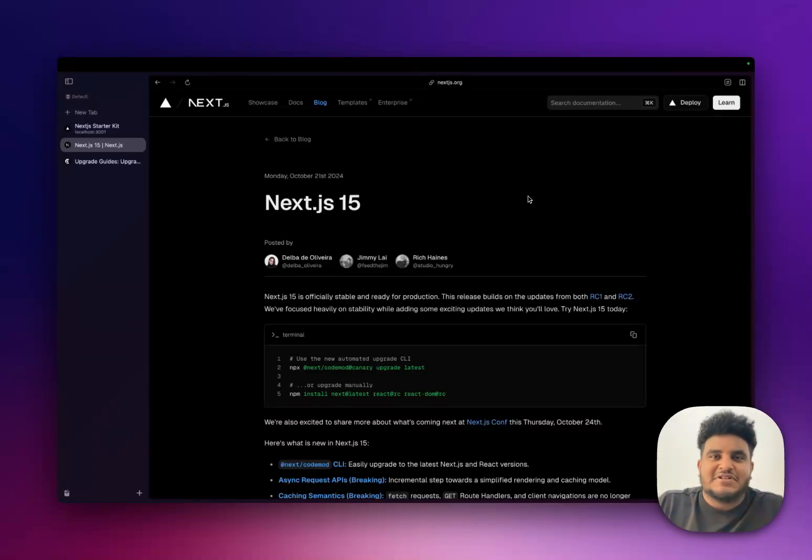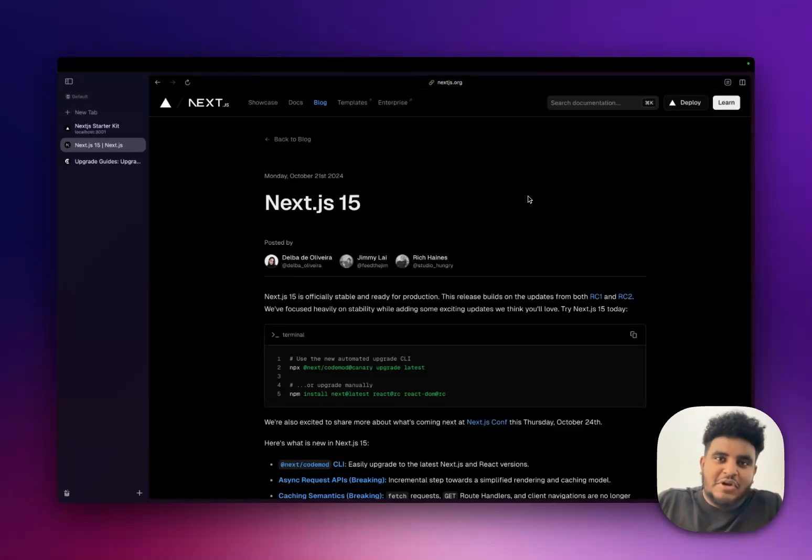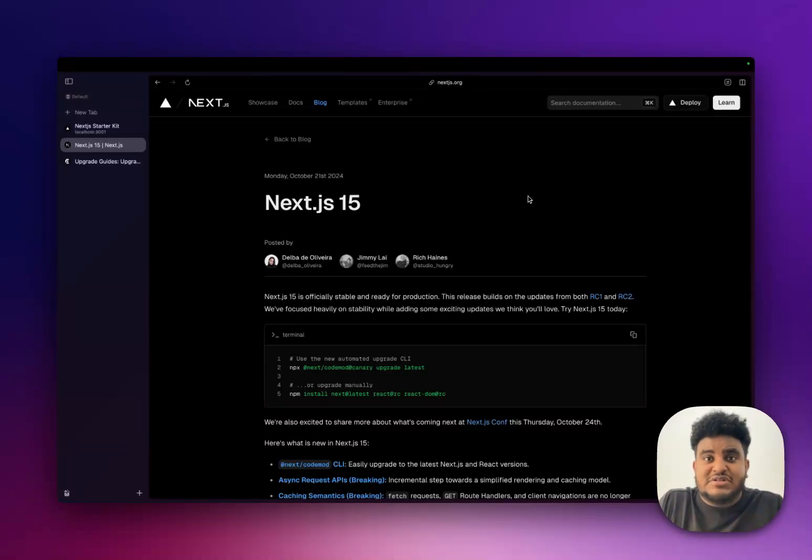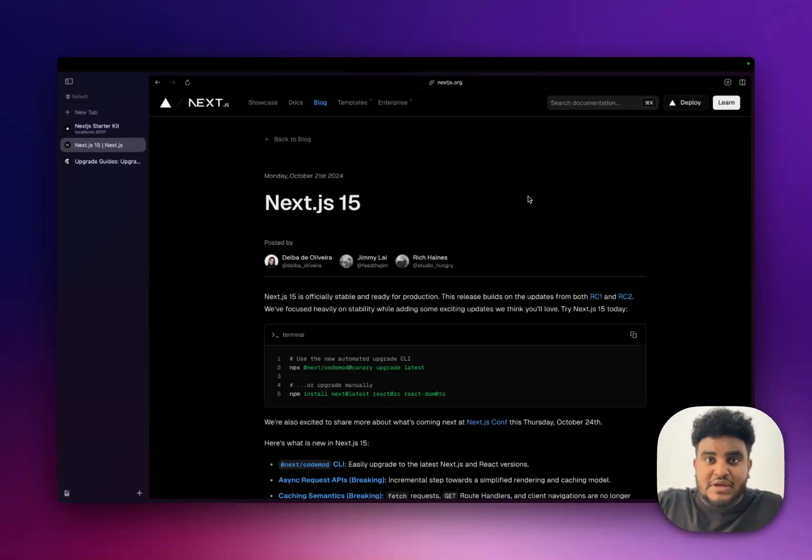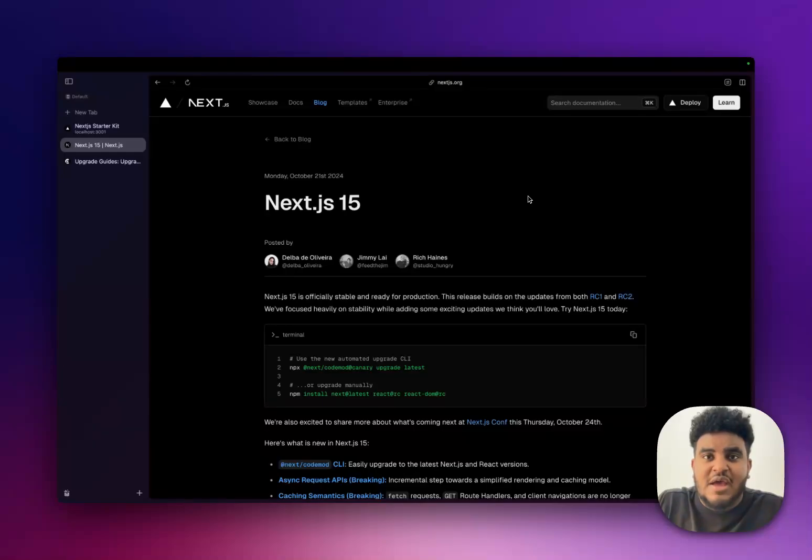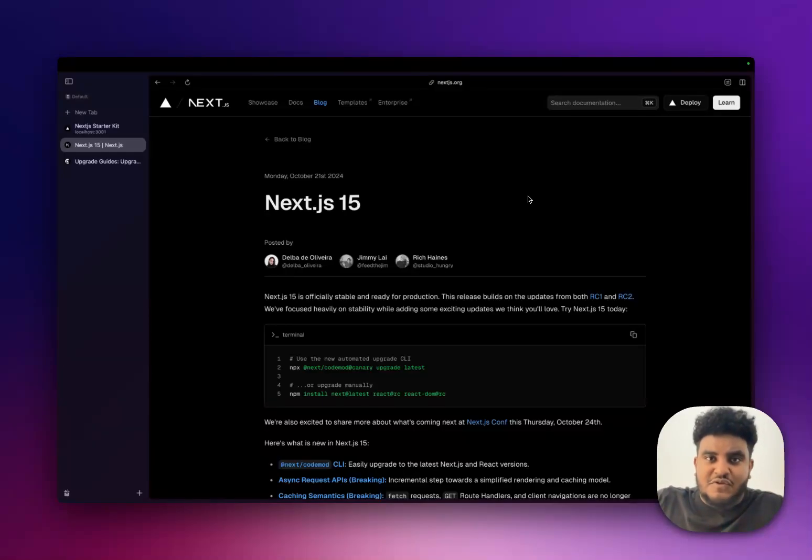All seriousness though, I wanted to talk about the new changes that happened with Next.js 15, the upgrade I've made to my starter kit, which is now Next.js 15, but also the future that the Vercel team shared with us at Next.js Conf.